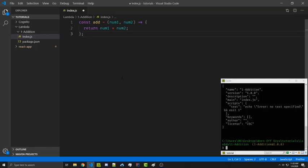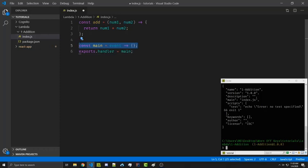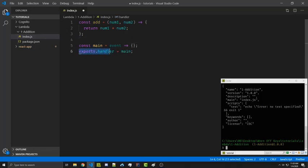Now we have to be able to export this function in order for Lambda to use it. I like to create a main function that's going to have one parameter, which is called event. And I like to export that using exports.handler.